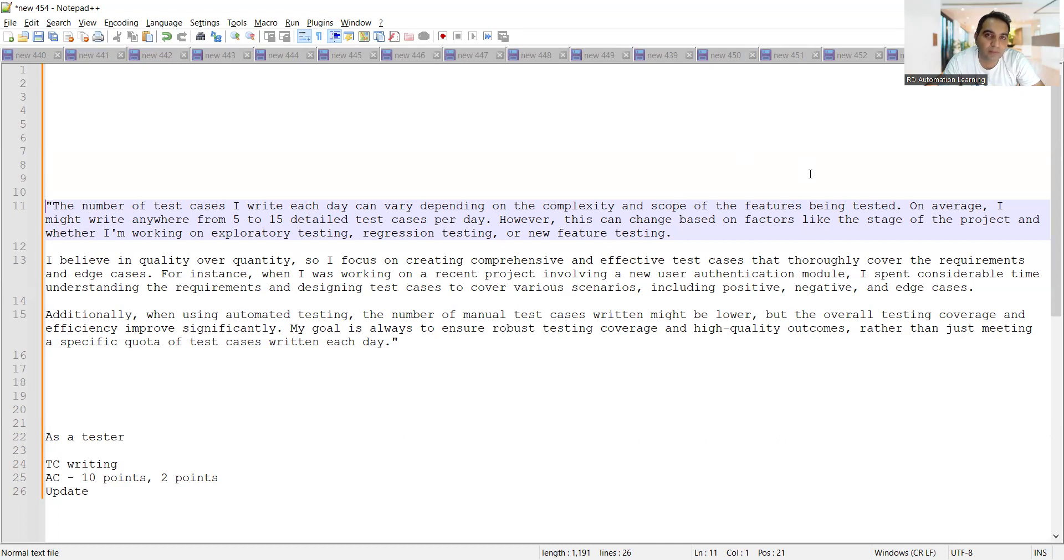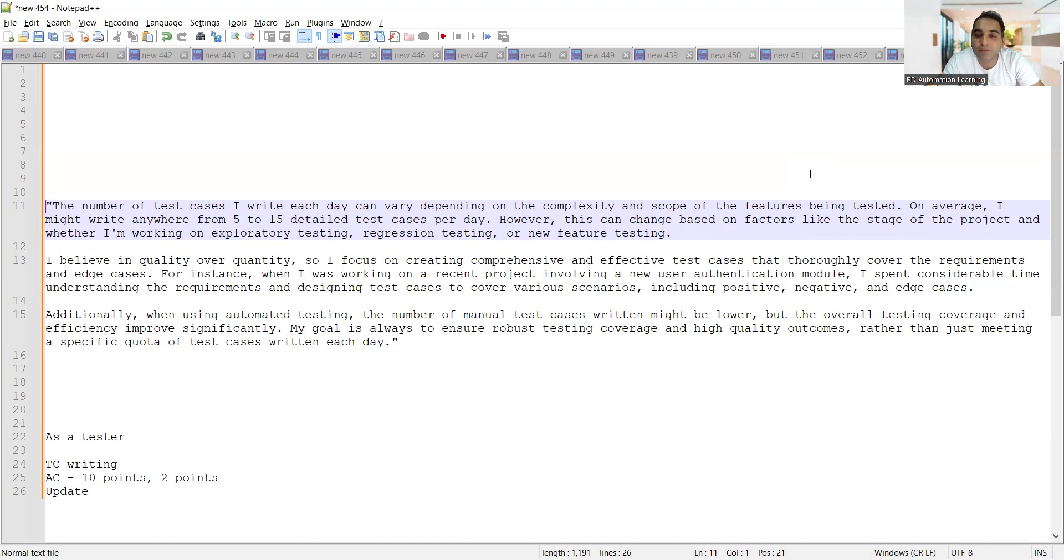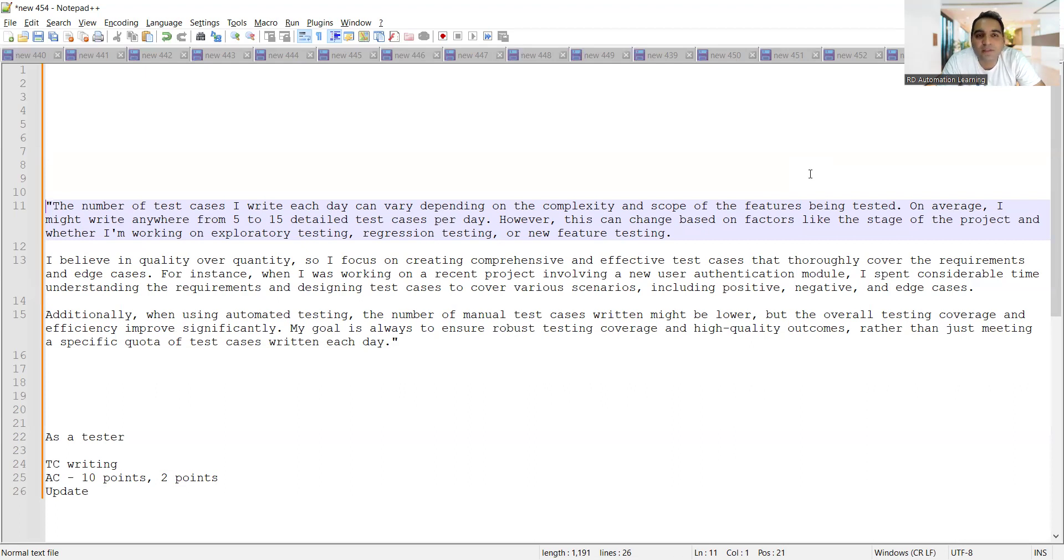You should give the numbers which you are able to justify. You should not be giving very high numbers in three digits, you should not be giving very low numbers also. So it becomes important that you give the answer in terms of a range: 5 to 15 detailed test cases per day.